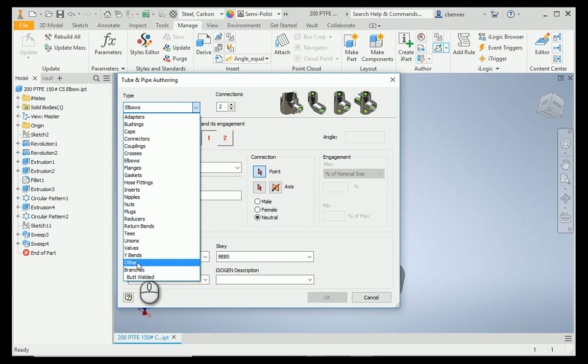Bearing in mind that that category in the content center would need to already be created before you publish the part. There is no way to create a category on the fly while you are publishing. If you're going to publish to a custom category, that category needs to be created first.